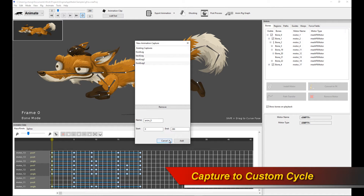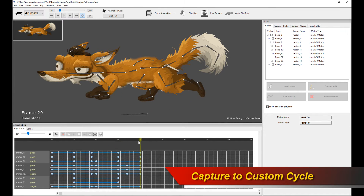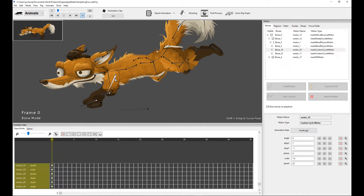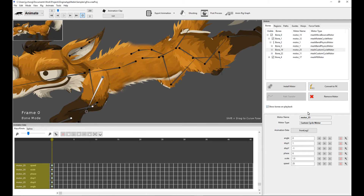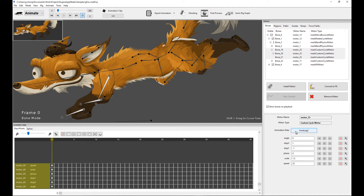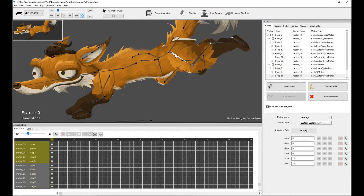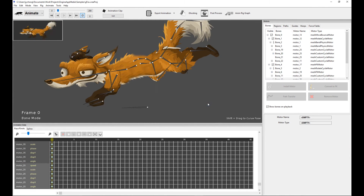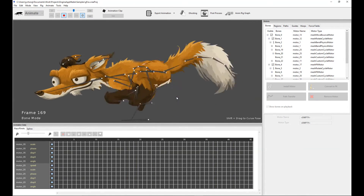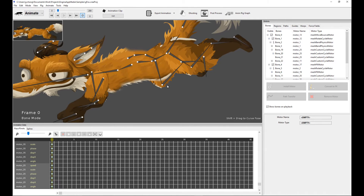I've recorded 20 frames of the limbs, then gone into Animate and clicked Capture Animation. This captures a bunch of custom cycles — essentially recording the motion of the front and back legs. Going back to the run animation clip, in the front leg I have the custom cycle motor installed for three bones of the fox, with the animation data pointing to the custom capture called 'front leg 2'. Similarly, the back uses 'back leg 2'. Those are the two captured motion data sets I created in the walk test clip.